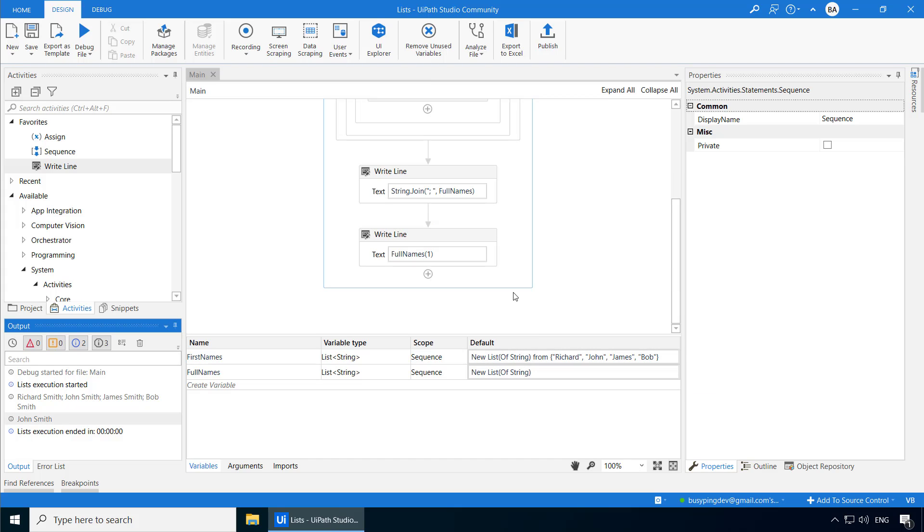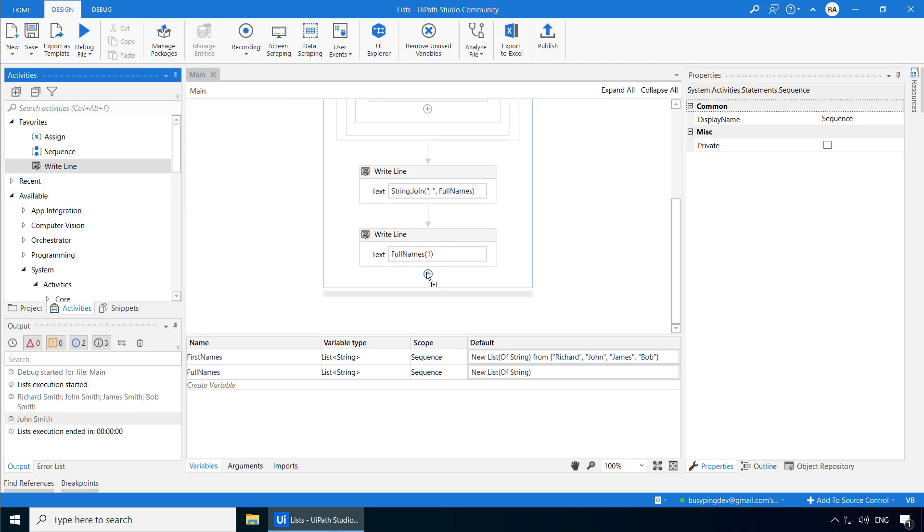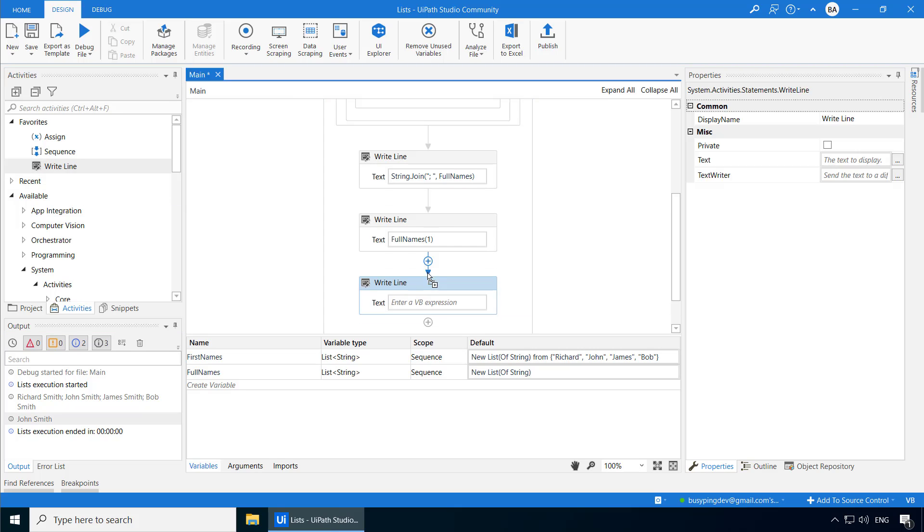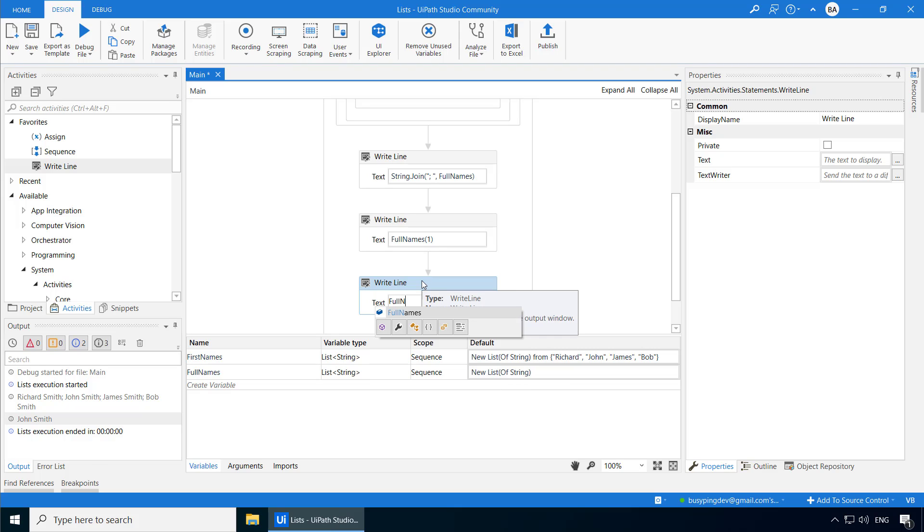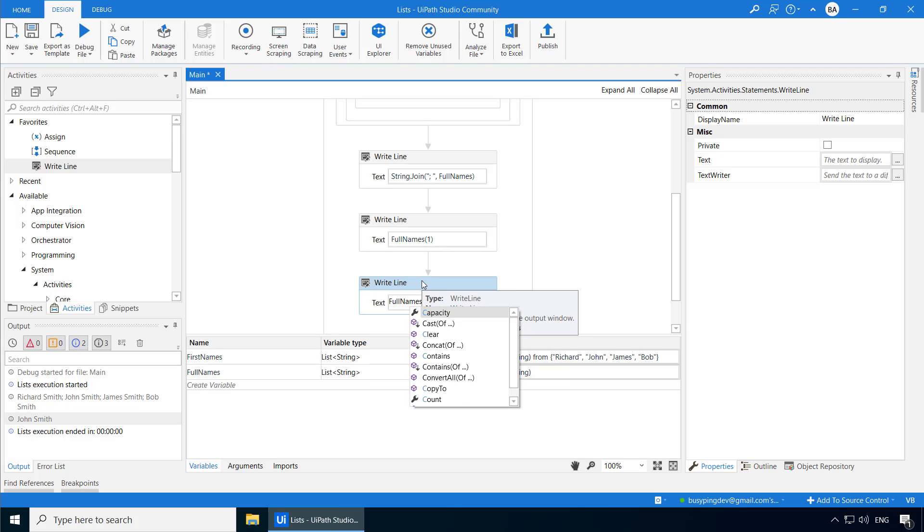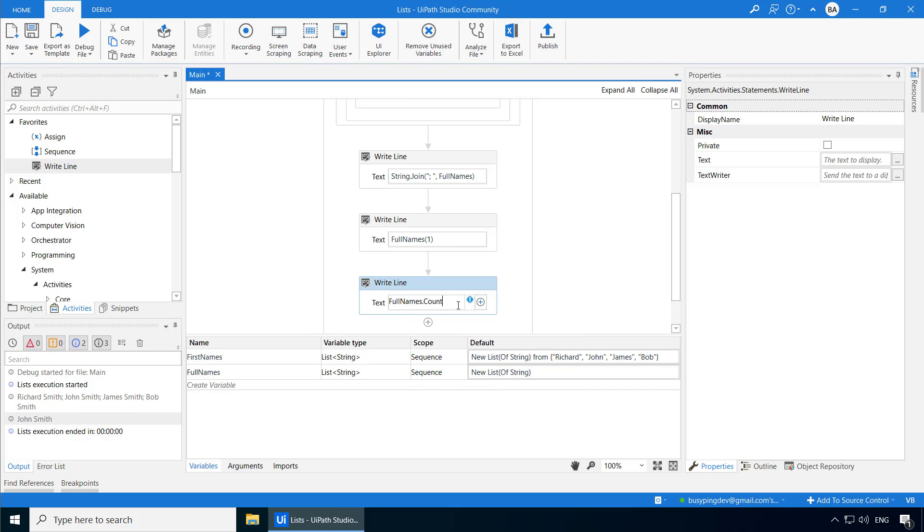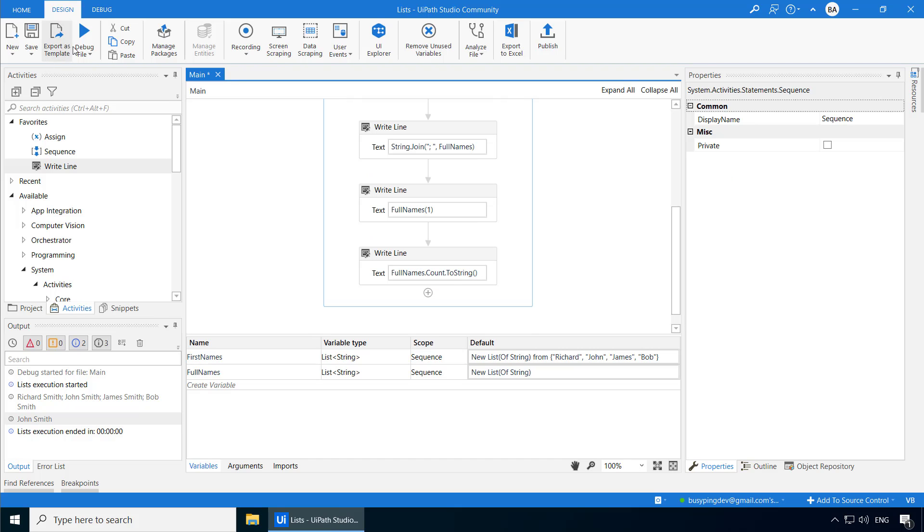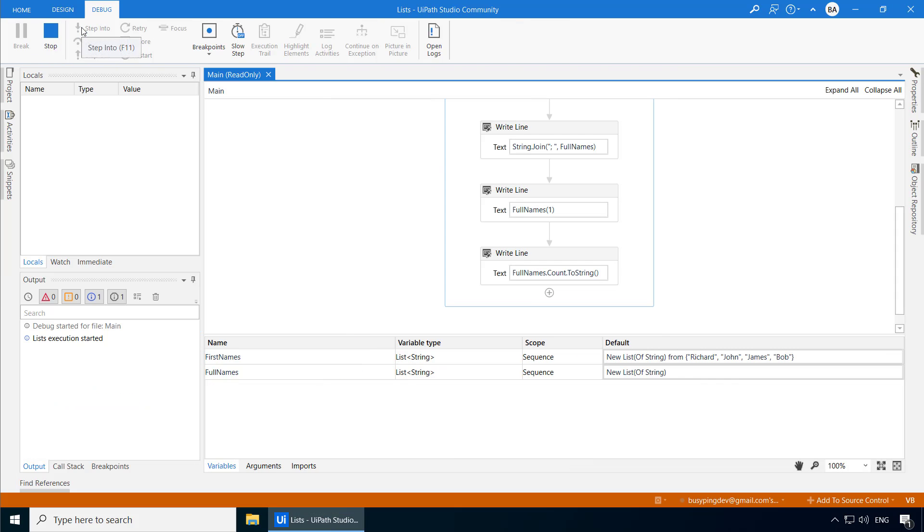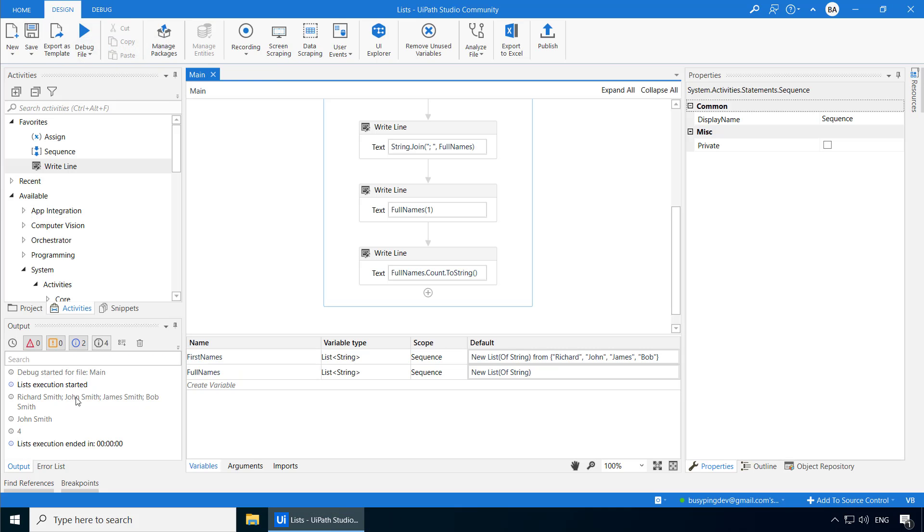I can also get the number of elements in the list using the count property. However, for an array, if you remember, we used the length property, right? And you can see it printed 4.